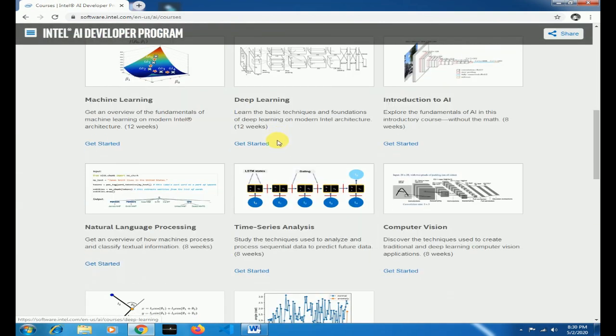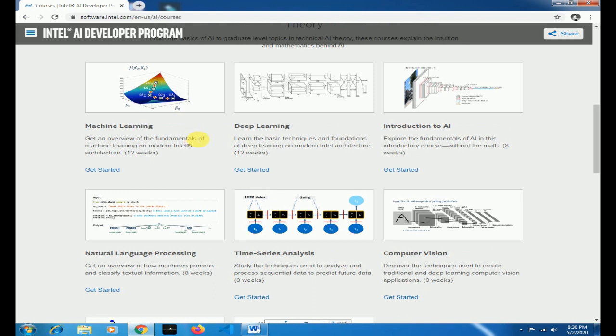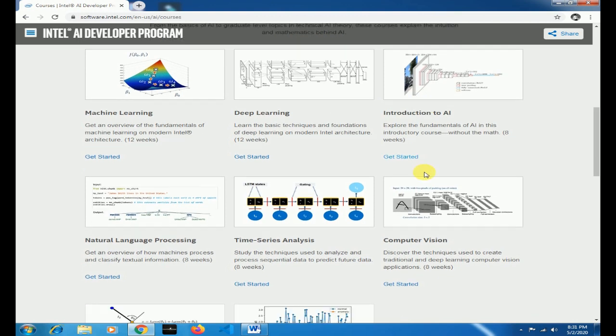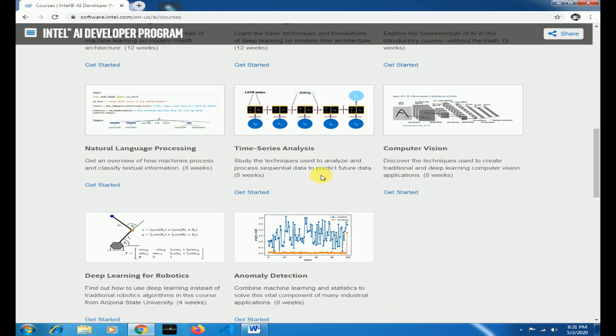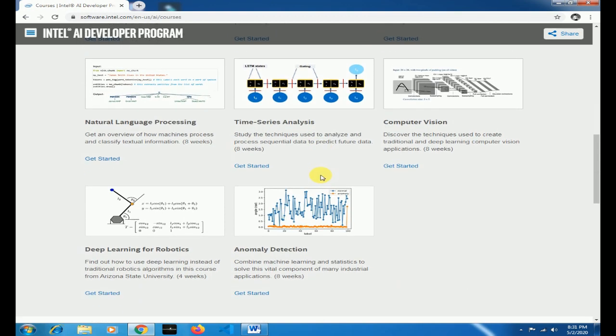Scroll down and here are all the free courses available. The first one is Machine Learning, Deep Learning, Introduction to AI, Computer Vision, Time Series Analysis, Natural Language Processing, Deep Learning for Robotics and Anomaly Detection.